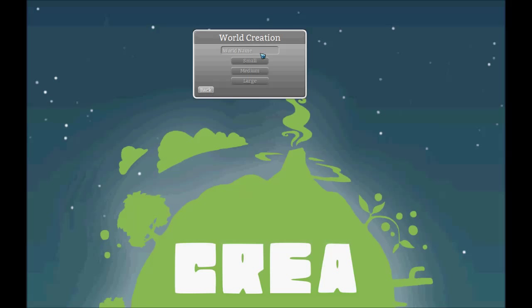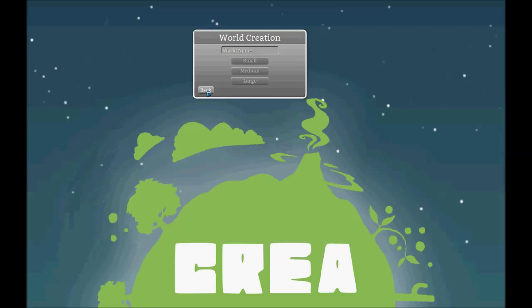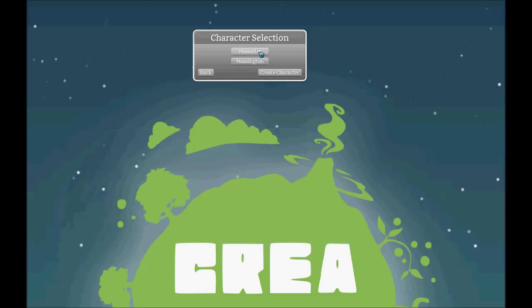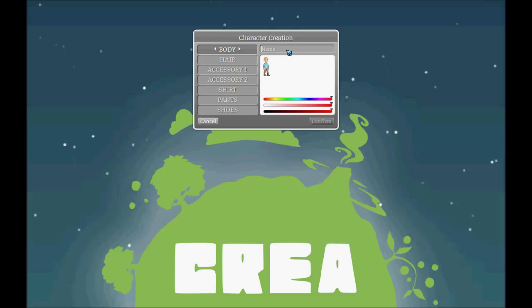I'm going to create a new world here, and that's going to take a little bit of time. Let's just start on the test world. I'll go ahead and create a new character.